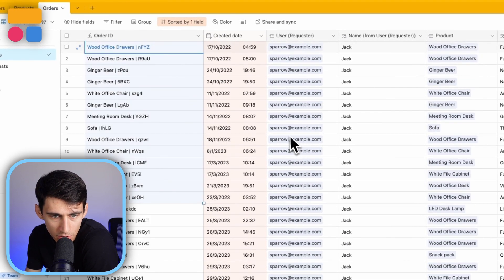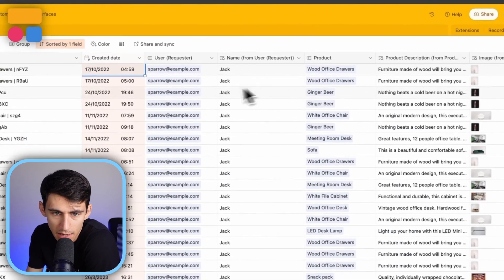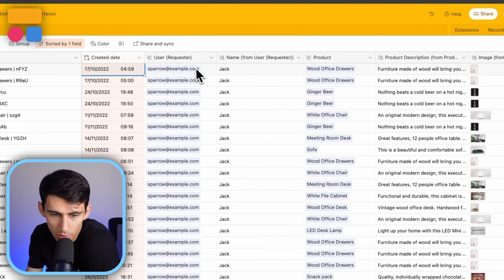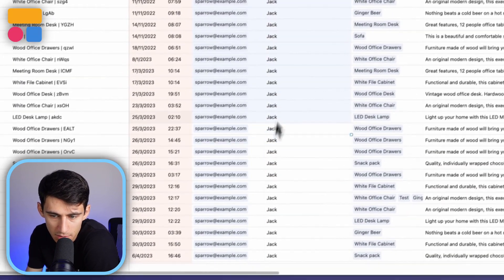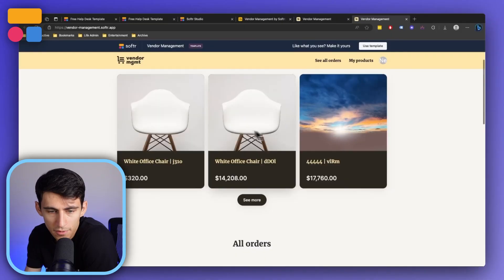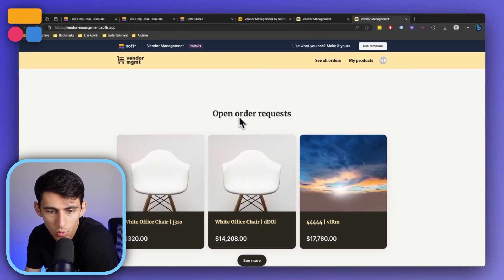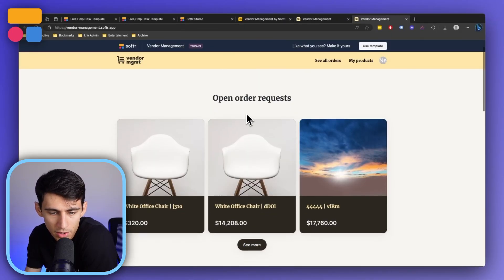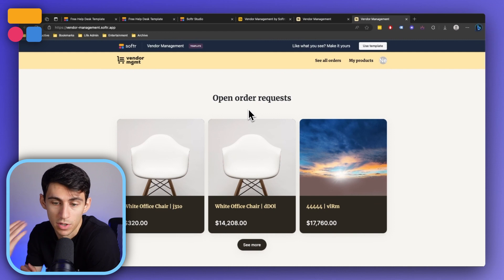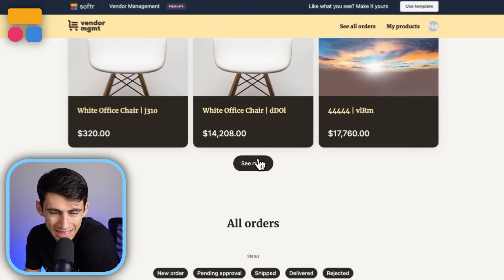It showcases the created date and time, who requested it user-wise. Moving into the template itself, let's take a look at how this would look from a vendor standpoint. The vendors have the ability to see open order requests. Say I was a vendor trying to provide these options, you'd see what the different items are available to be inputted.